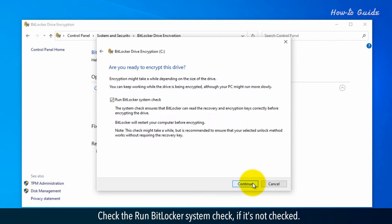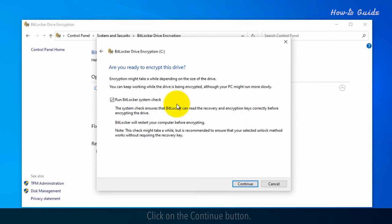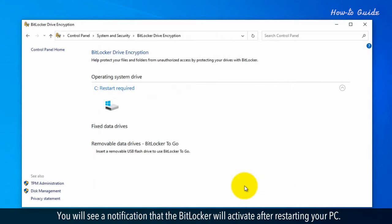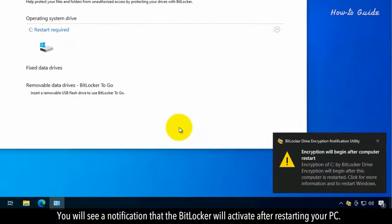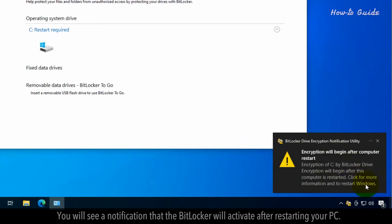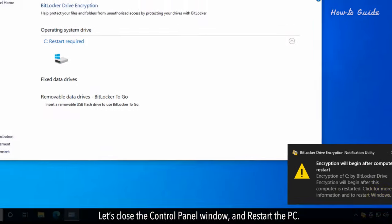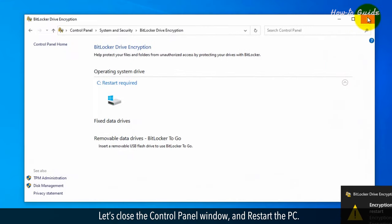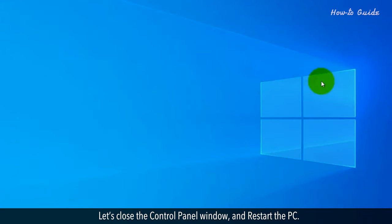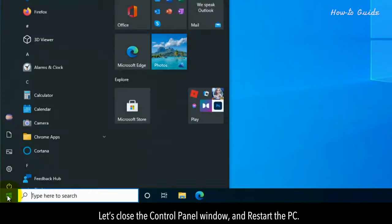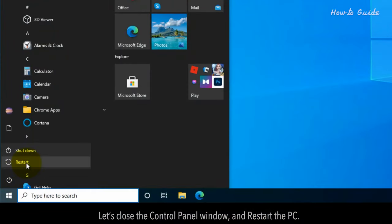Check the run BitLocker system check if it's not checked. Click continue. You will see a notification that BitLocker will activate after restarting your PC. Let's close the control panel window and restart the PC.